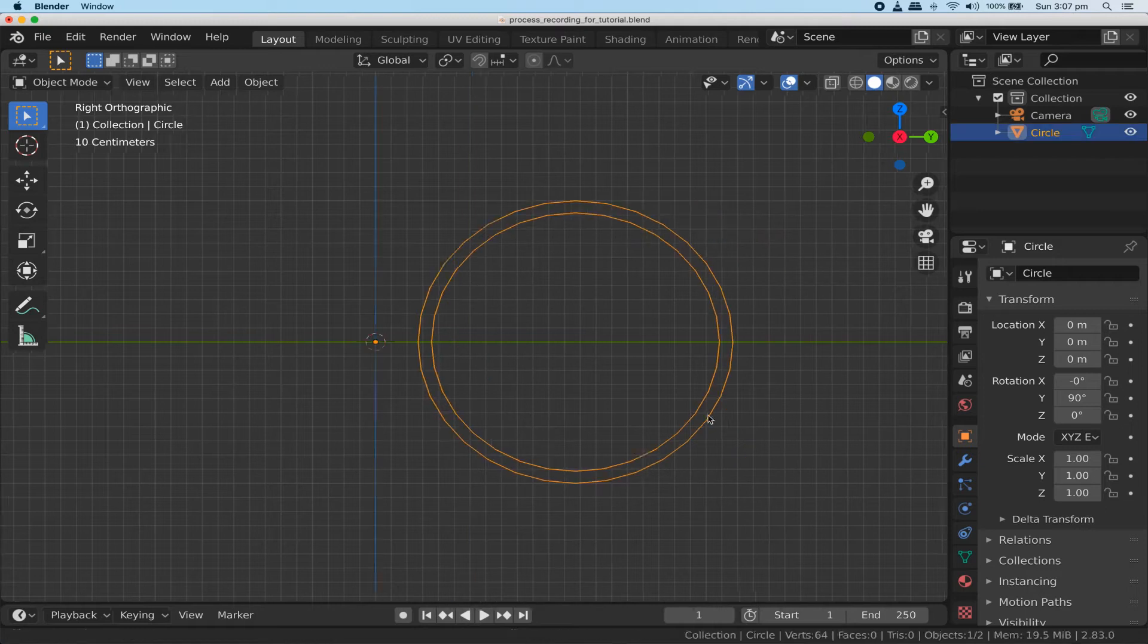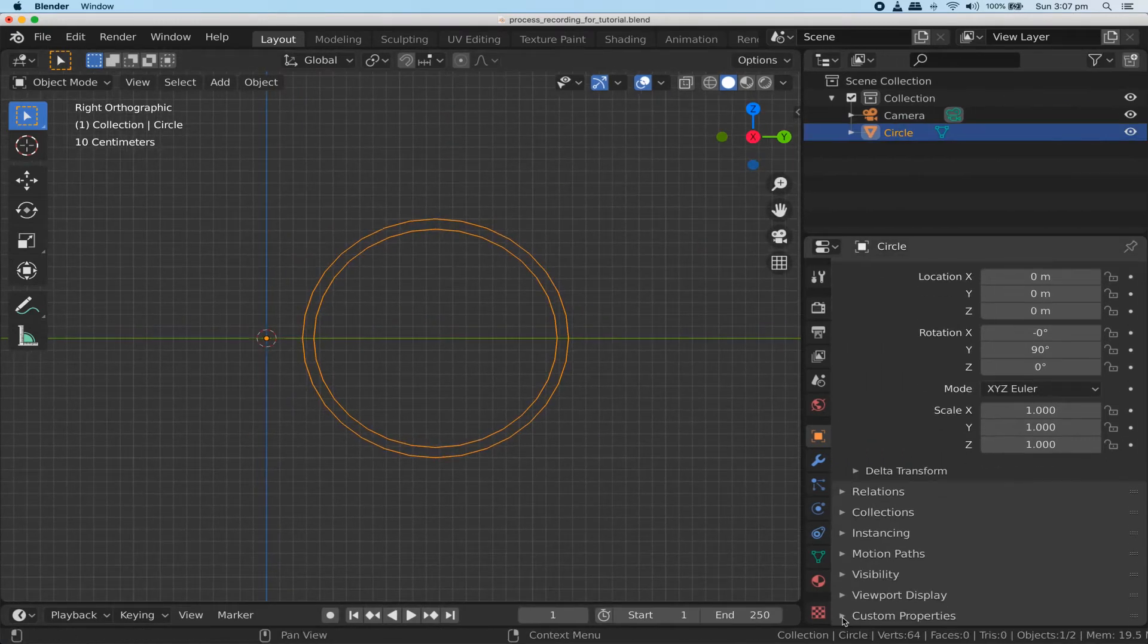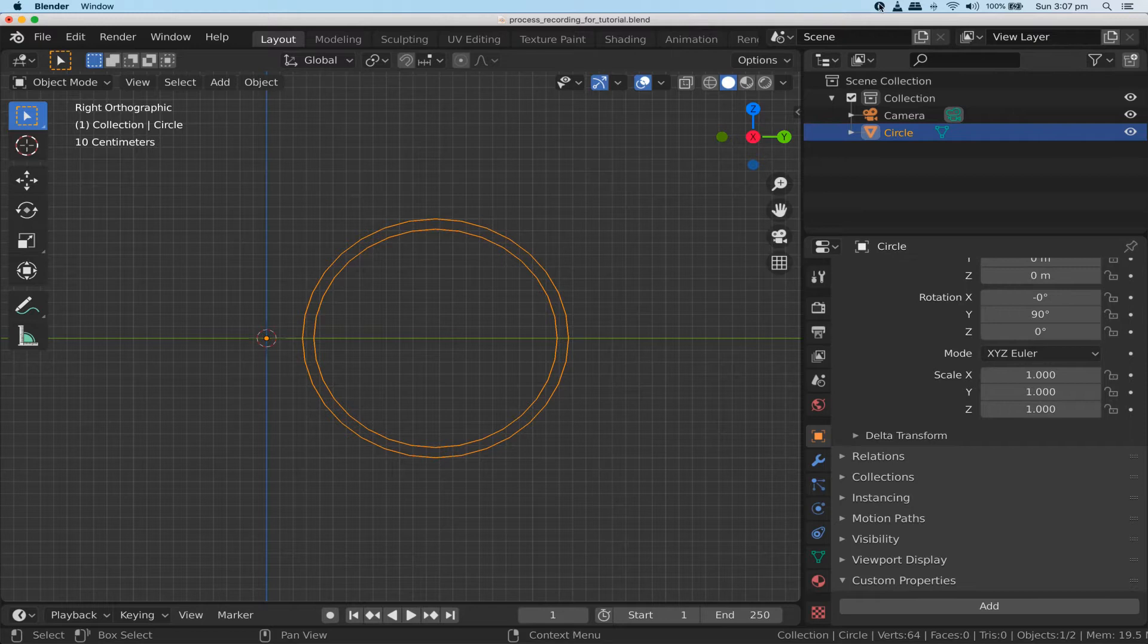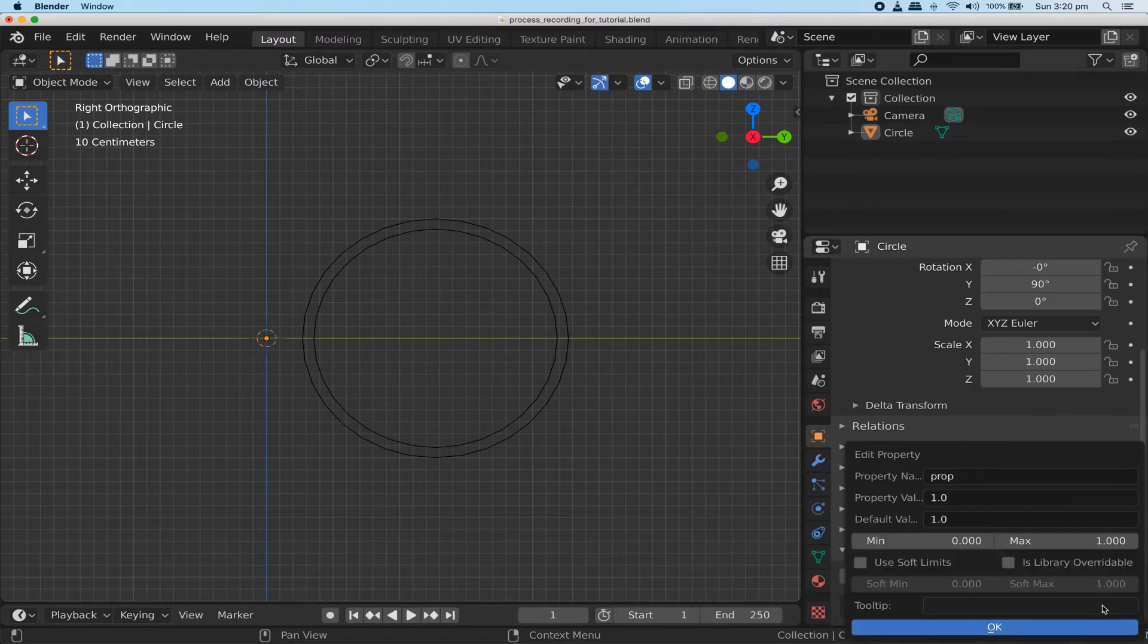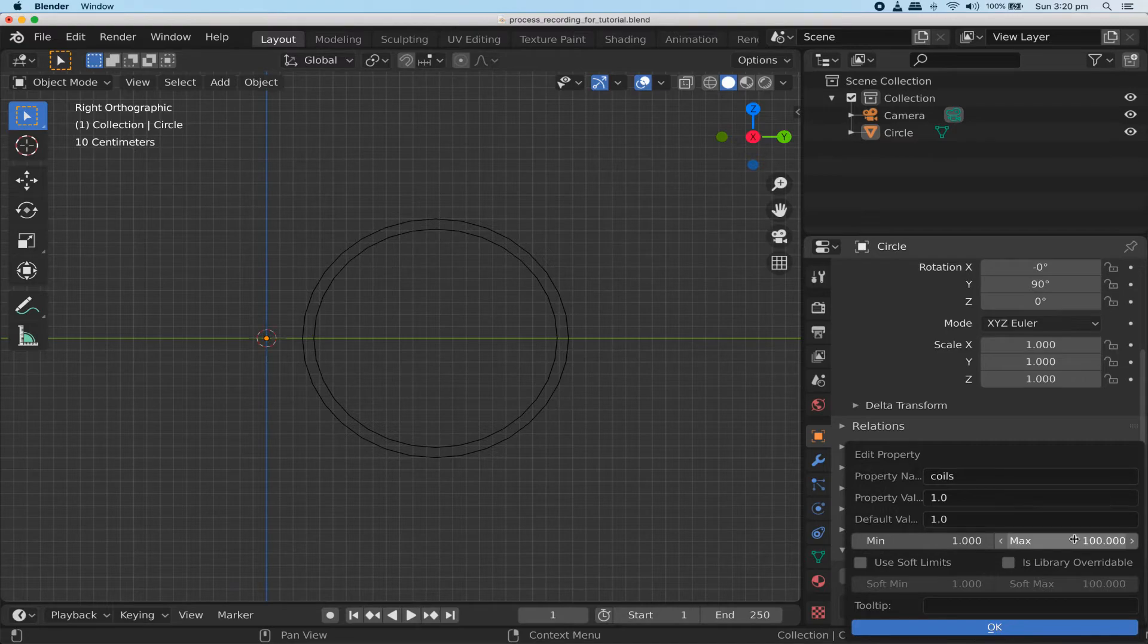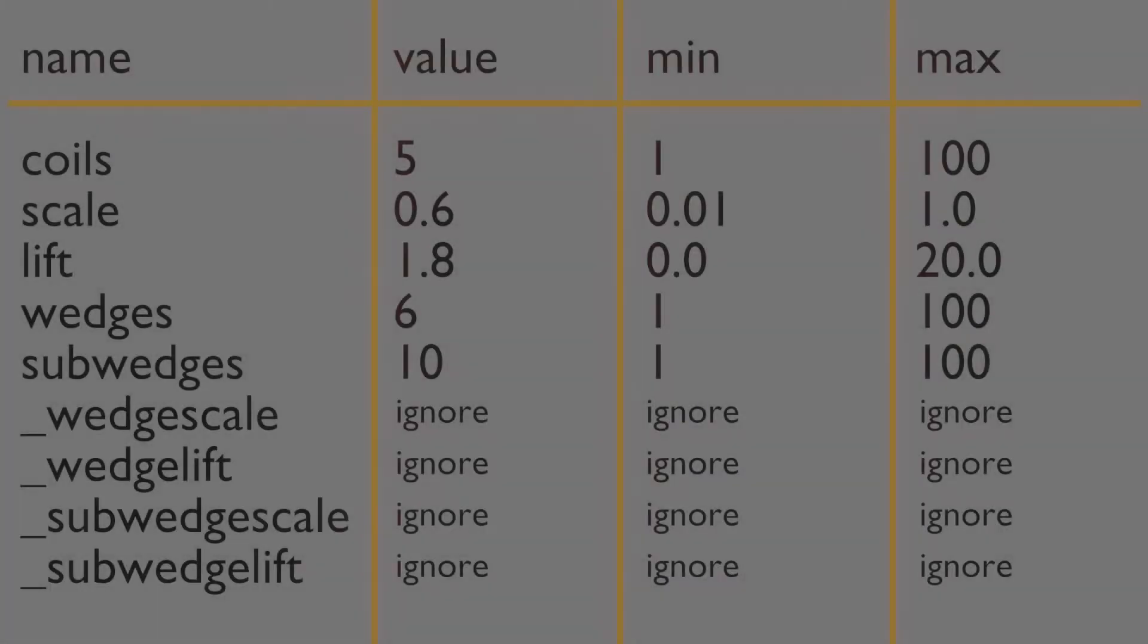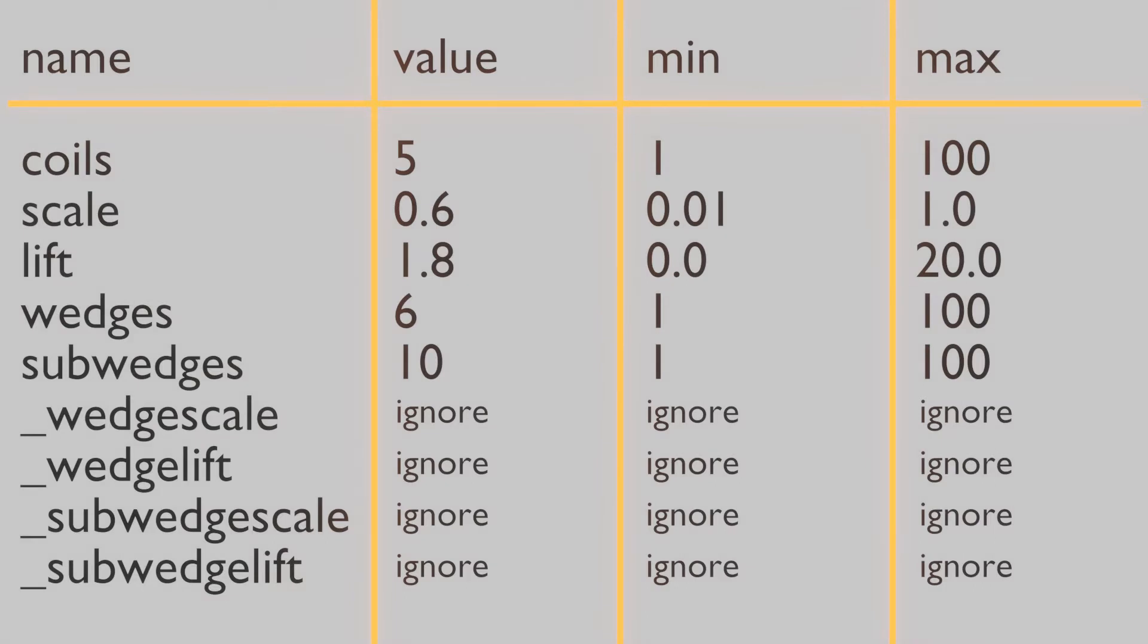Go to object properties and scroll to the bottom where it reads custom properties and expand it. This is where we're going to create the numerical controls that govern the shape of the shell. Click the add button and you'll get a new property called prop. Click the edit button and rename it to coils with a minimum value of 1 and a maximum value of 100. Click OK when done. This is going to be your way of controlling the number of coils in your shell. We need eight more custom properties, so pause the tutorial now and create them as shown on the screen here. You'll notice four of those properties are named with underscores. This serves two purposes. To keep them grouped together, but also it's a common convention for naming things that you're not meant to control directly. More on that soon.